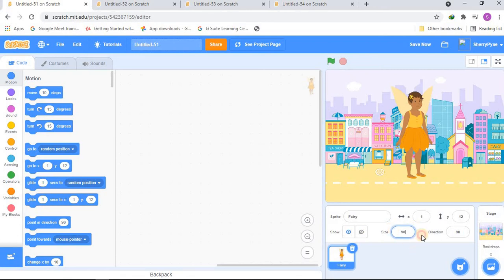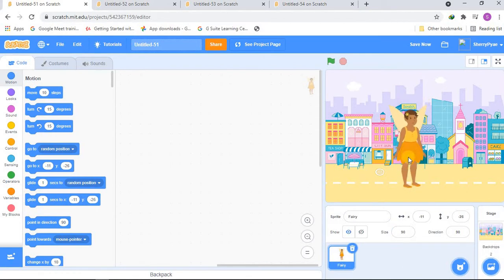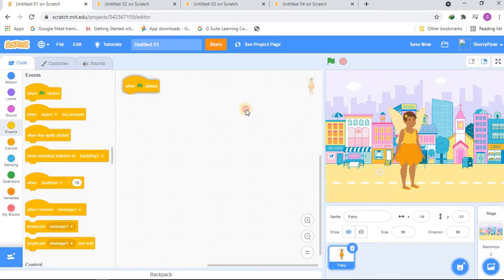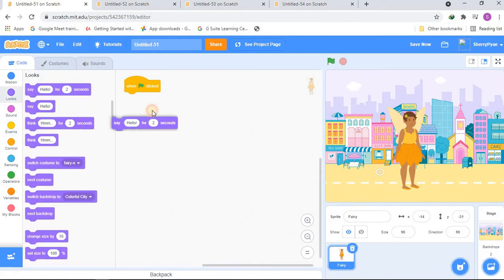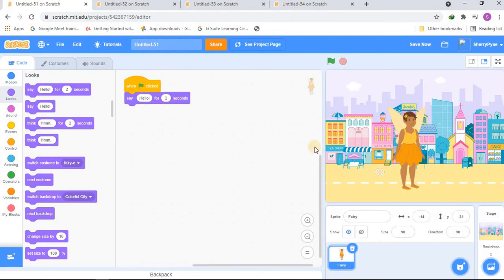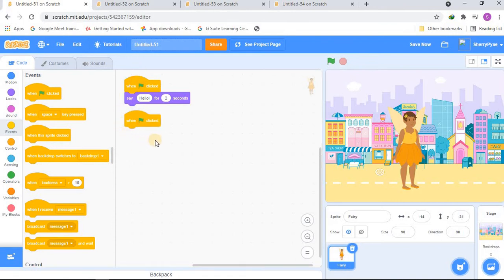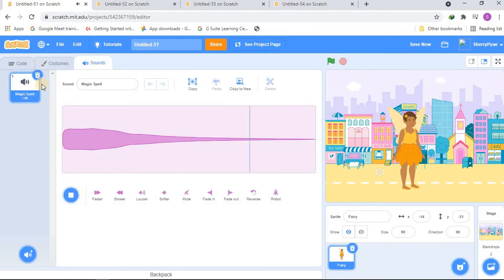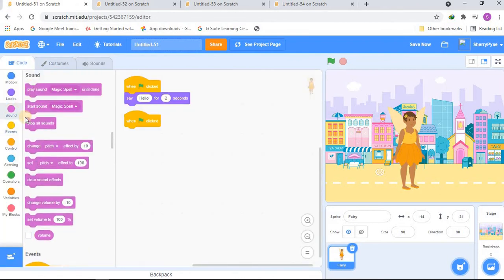Let's make the size 90 — actually that's great. Now let's add the code. Go to Events and get a 'when green flag clicked' block — that means when the green flag is clicked, something happens. Then go to Looks and get 'say hello for 2 seconds'. Let's go to Events again and get another 'when green flag clicked'. If we want things to happen at the same time, we do it like this. Let's also go to Sounds — I'll be adding a matching sound and playing it.